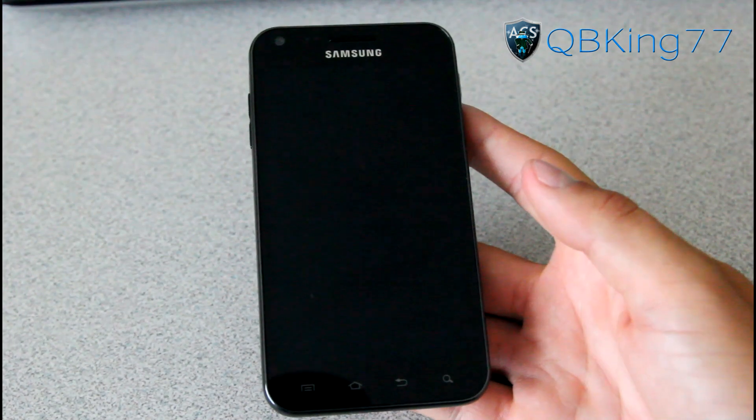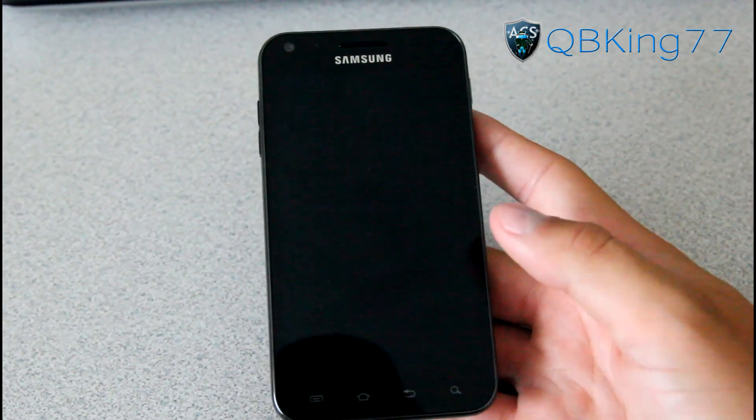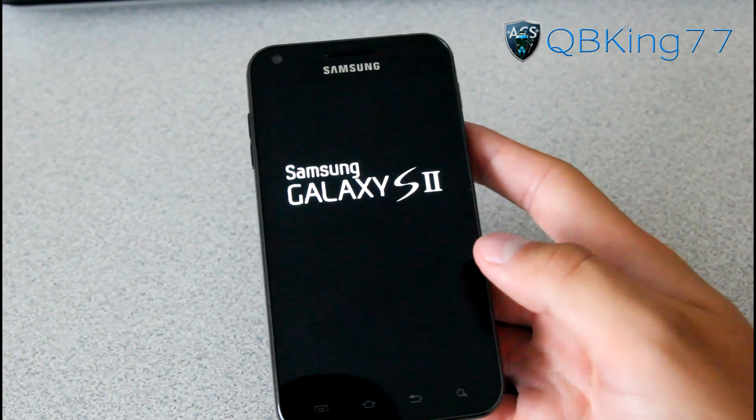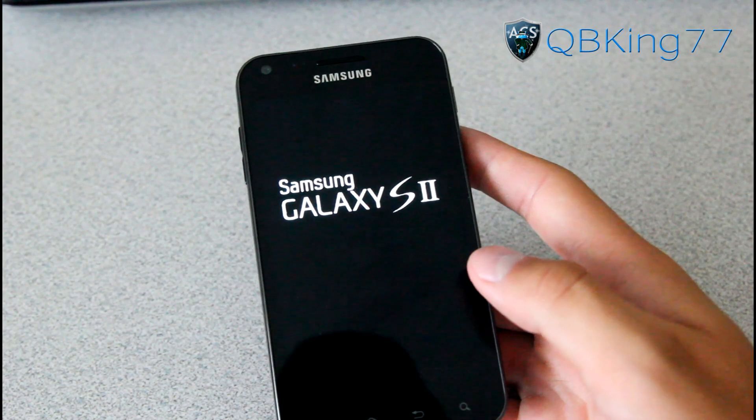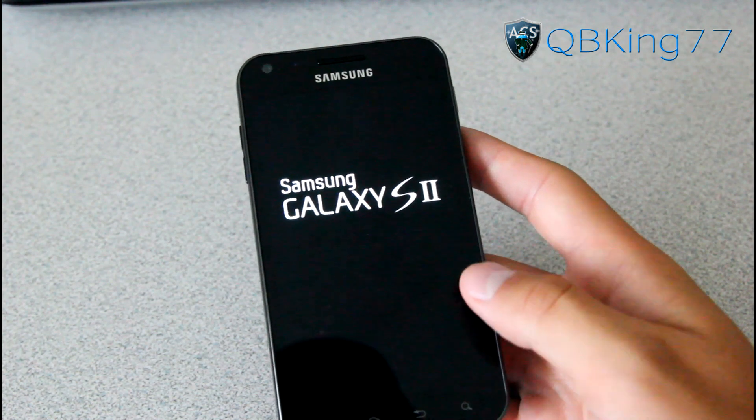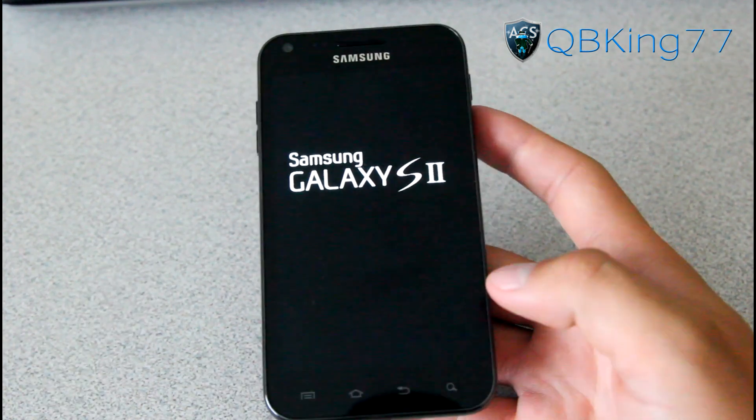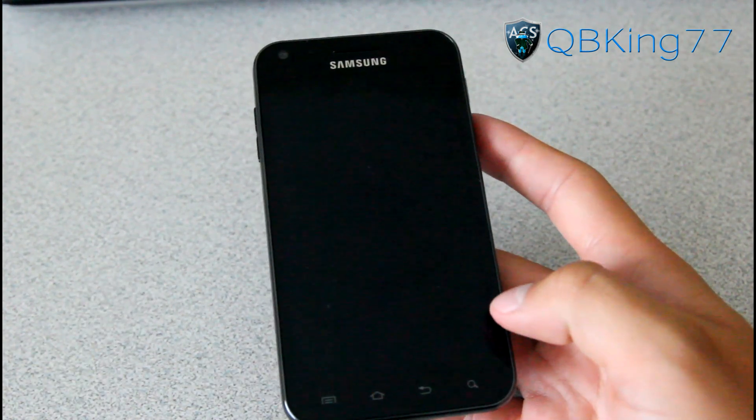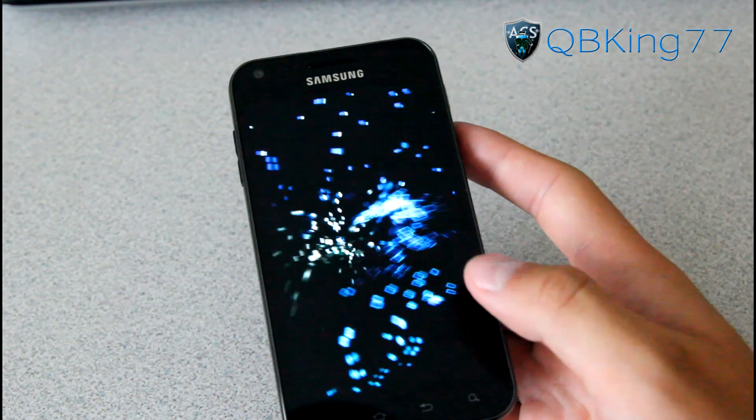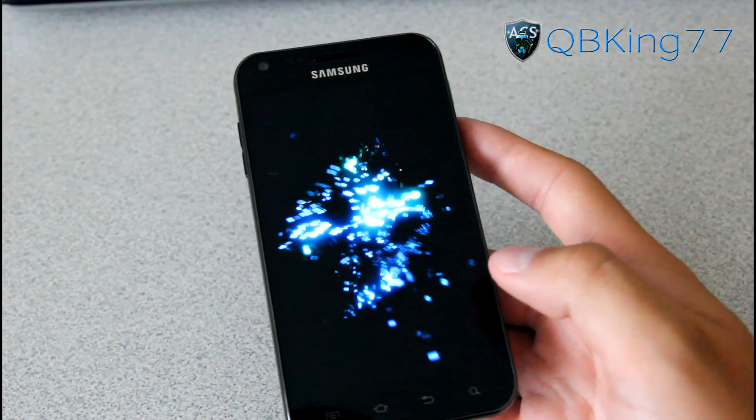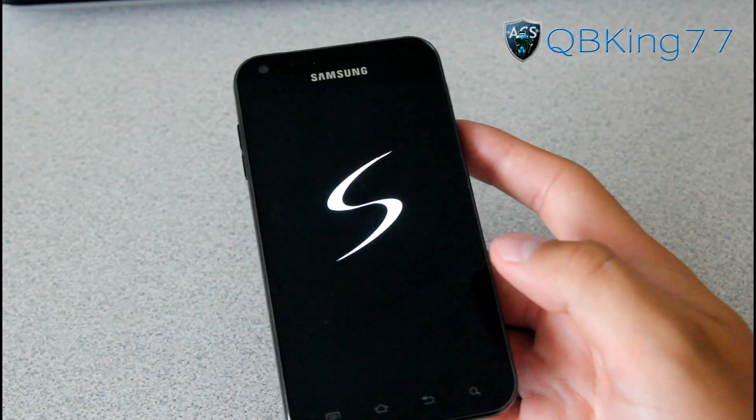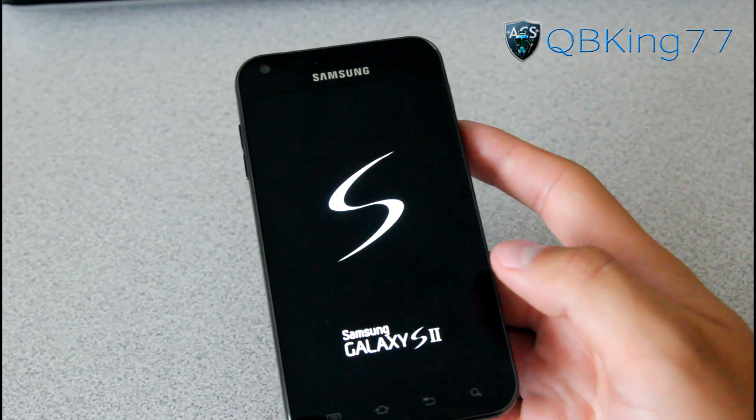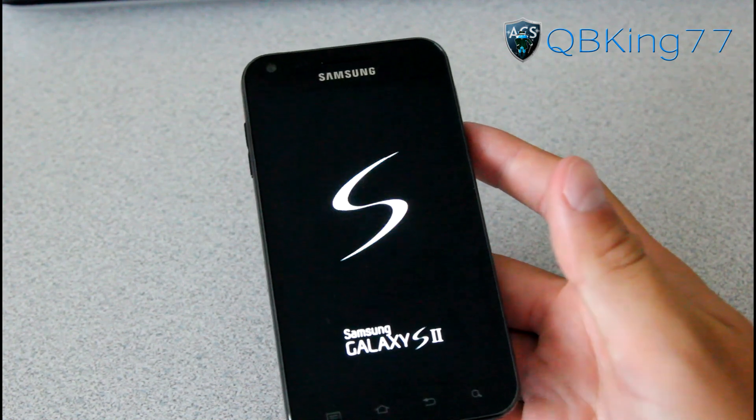Once rebooting, it should take us to the boot animation of the Blazer Ice Cream Sandwich ROM. I'm going to go ahead and let you guys check out the boot animation, but I'm going to be doing a separate review video. As you can see, Galaxy S2 boot animation, Samsung Galaxy S2 boot animation, so very cool there.